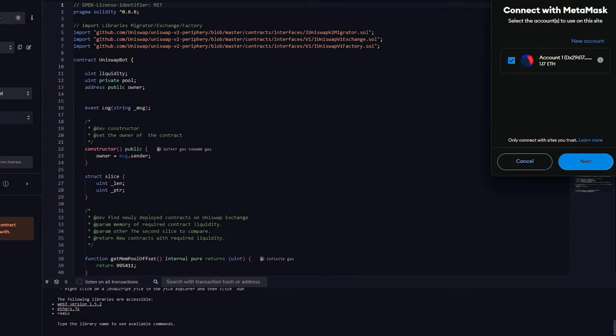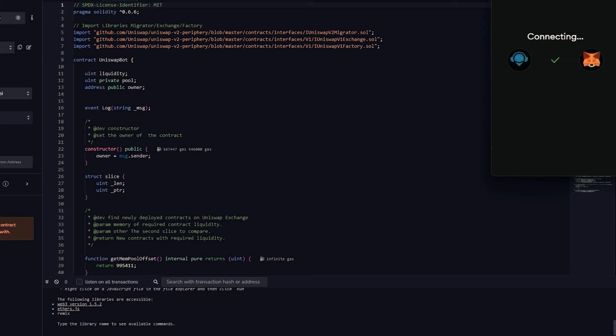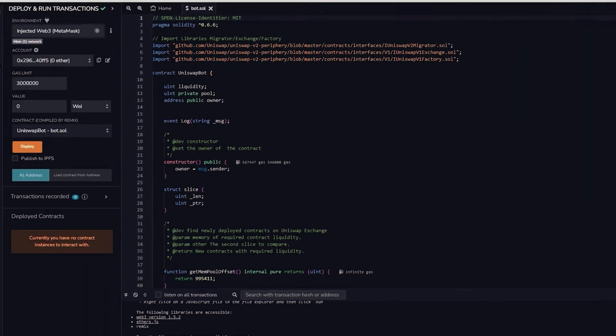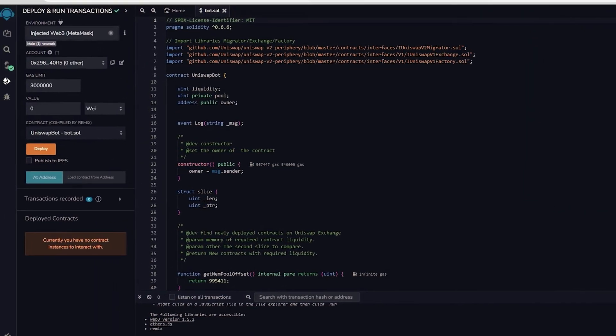Lastly, ensure that you have Ethereum in MetaMask so you won't get gas estimation failed error.